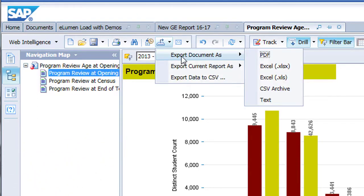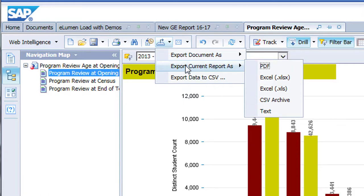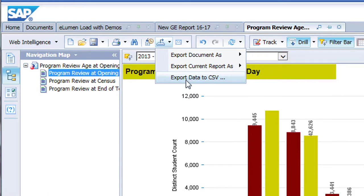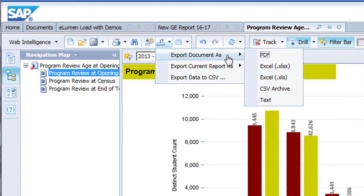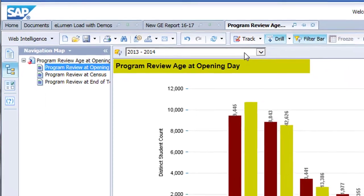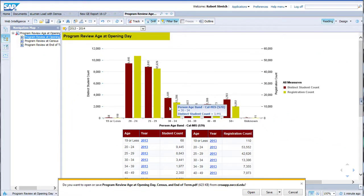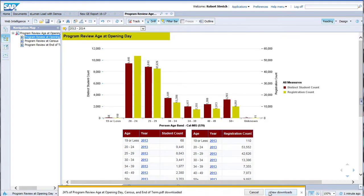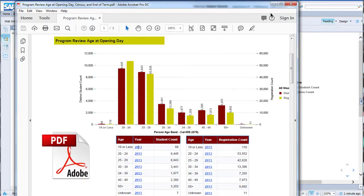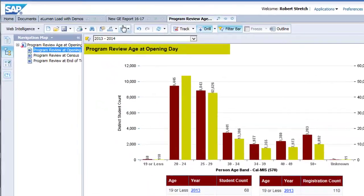You have two decisions to make when exporting: what data do you wish to export, and in what format do you want the information? There are three data export options: exporting all pages in a multiple-page report by selecting Export Document As; exporting only the current page by choosing Export Current Report As; or exporting the raw data as a comma-separated value (CSV) text document for import into a local database or spreadsheet. We will focus on the first two options as they are the most frequently used. Your format choices are PDF, old or new Excel (.xls or .xlsx), CSV archive, or text.